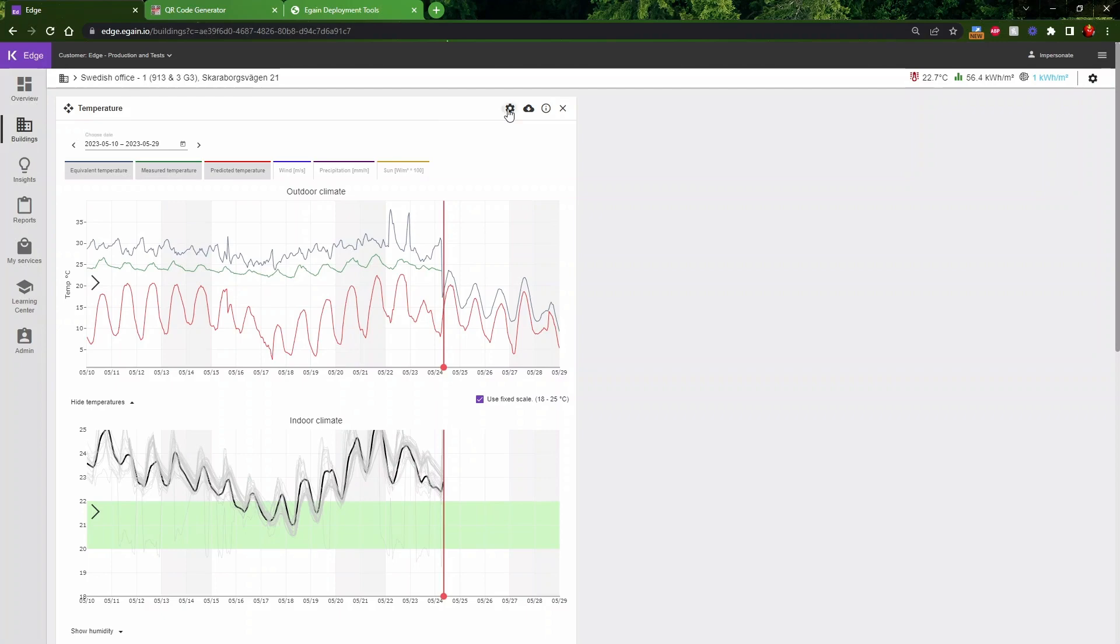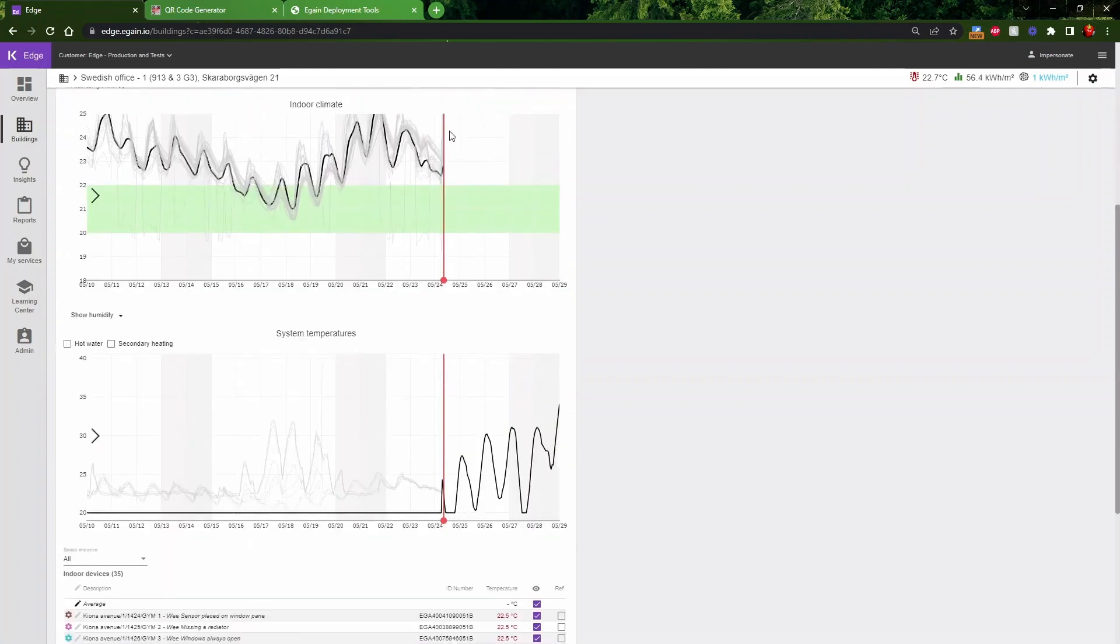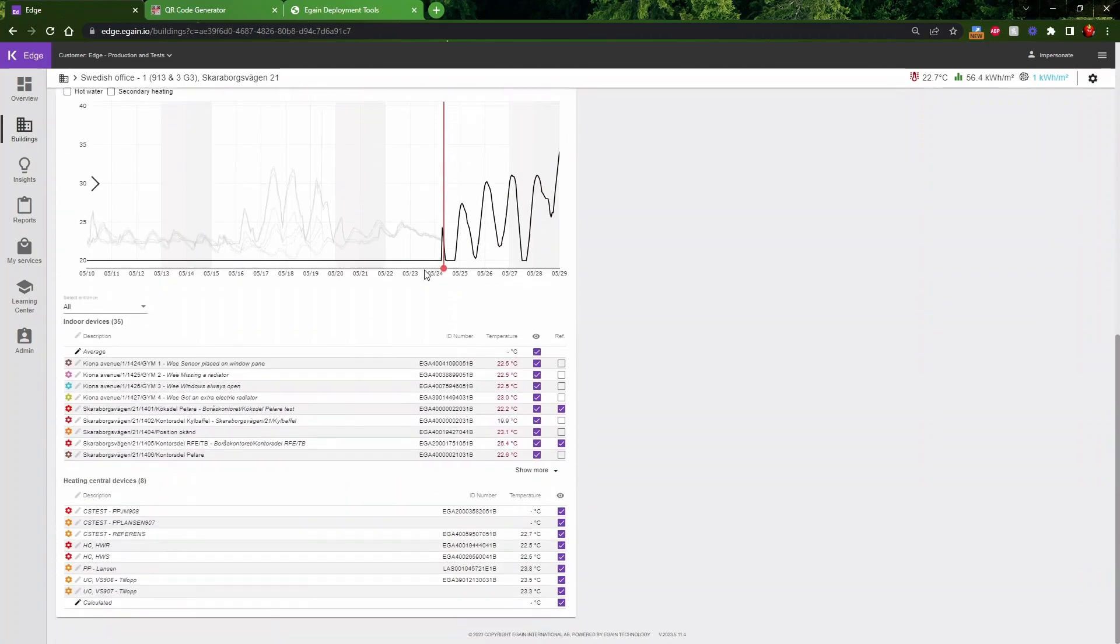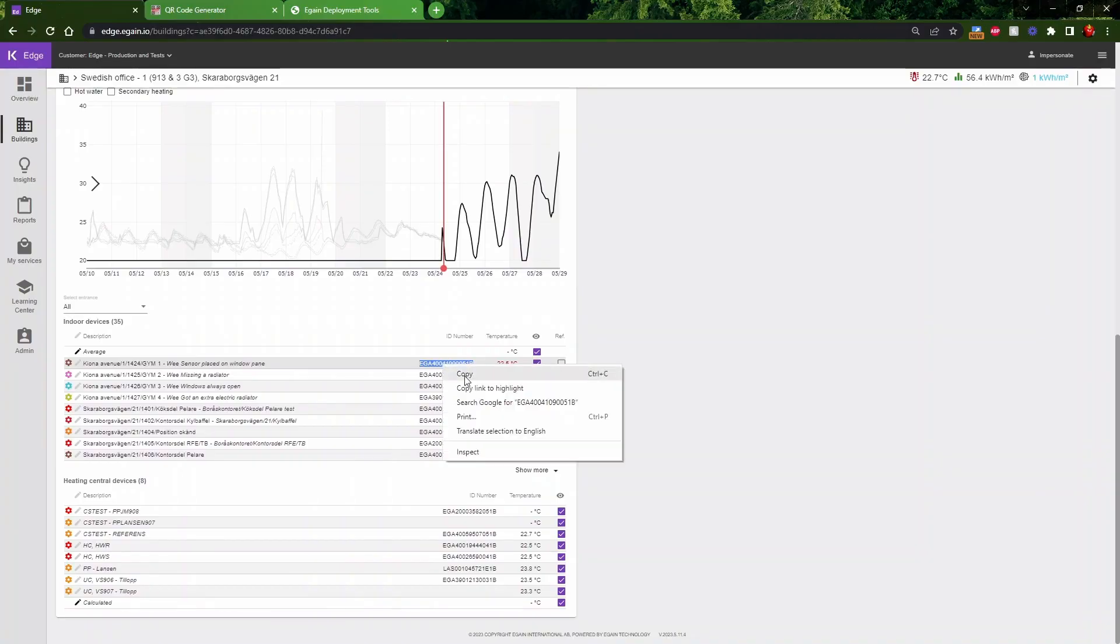Click on the cogwheel. Make sure Show Sensor ID is checked. We copy the sensor ID that we need.